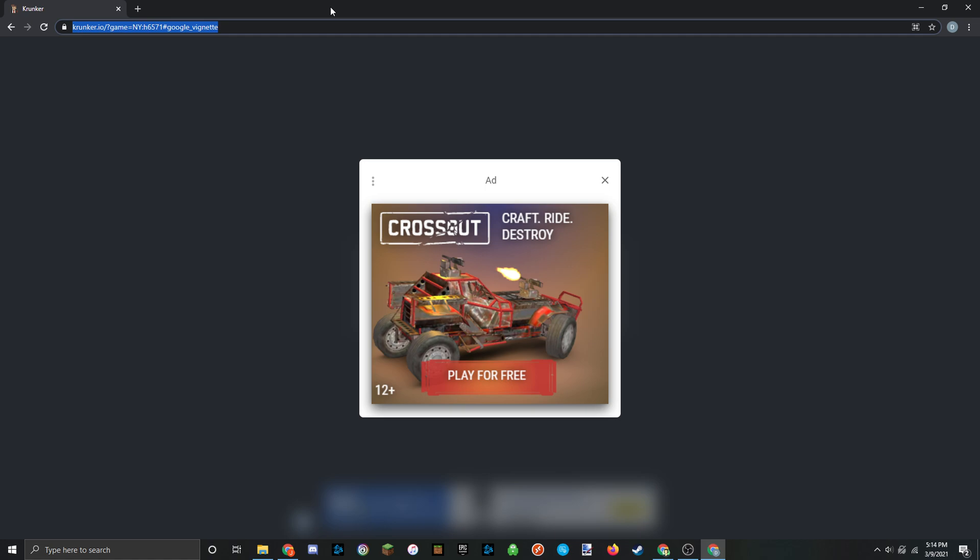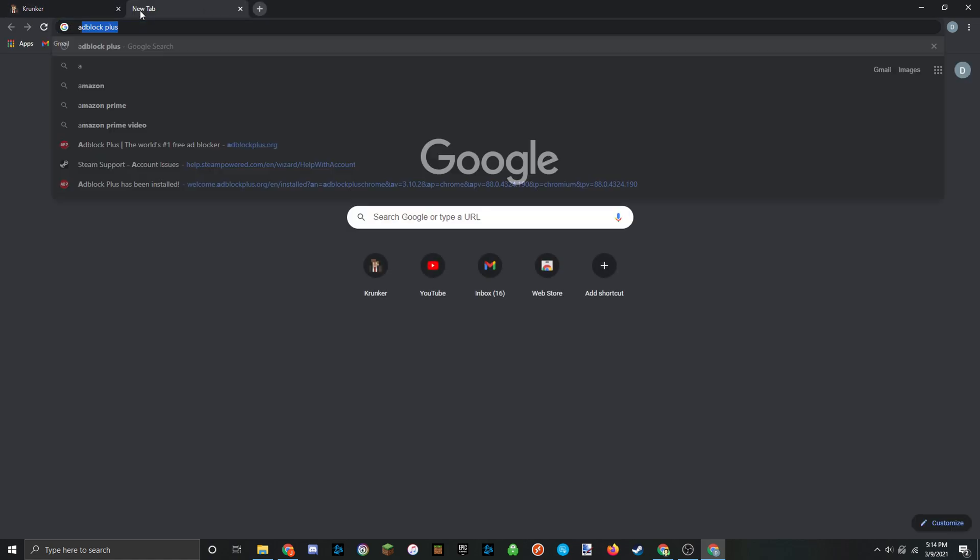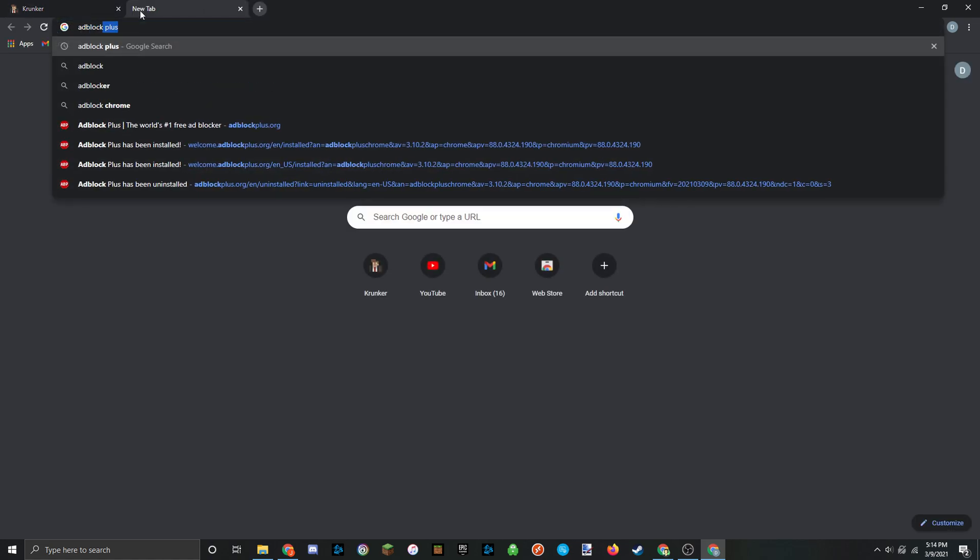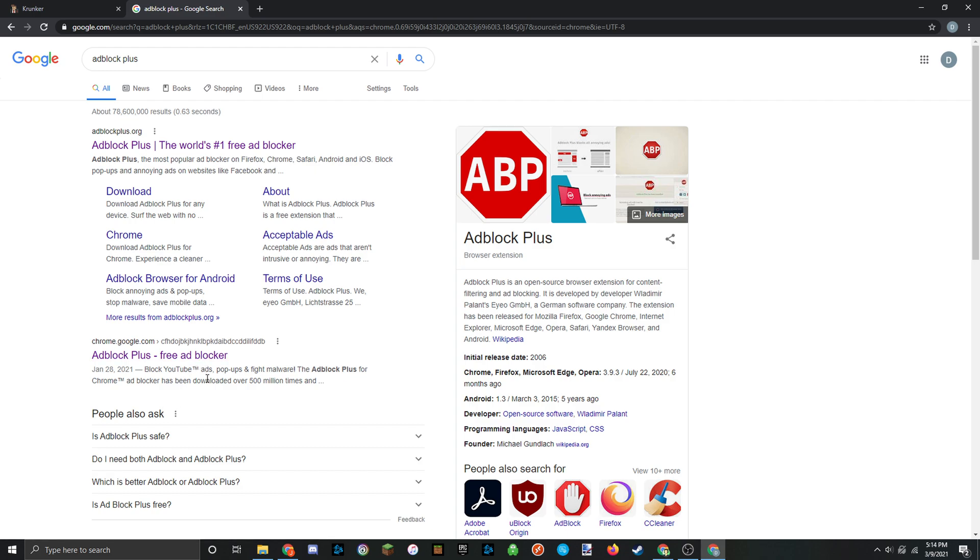So the first thing you're going to want to do is just head over to a new tab and type in Adblock Plus. And there are other alternatives and I'll list those down in the description, but I recommend this one because it blocks 99% of the ads and I've used it for the longest time now.